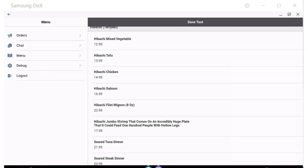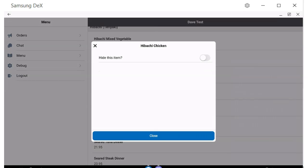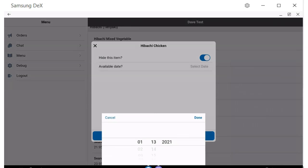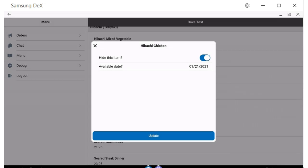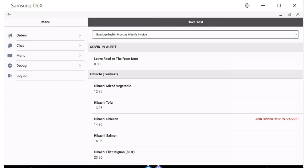The menu button allows the restaurant to make unavailable items they may have run out of, and set a turn on date for when the item will be available again. It could be the next day or not available for a week. Soon, restaurants will have the ability to add items like daily specials, and also adjust the price on items themselves if pricing needs updating.